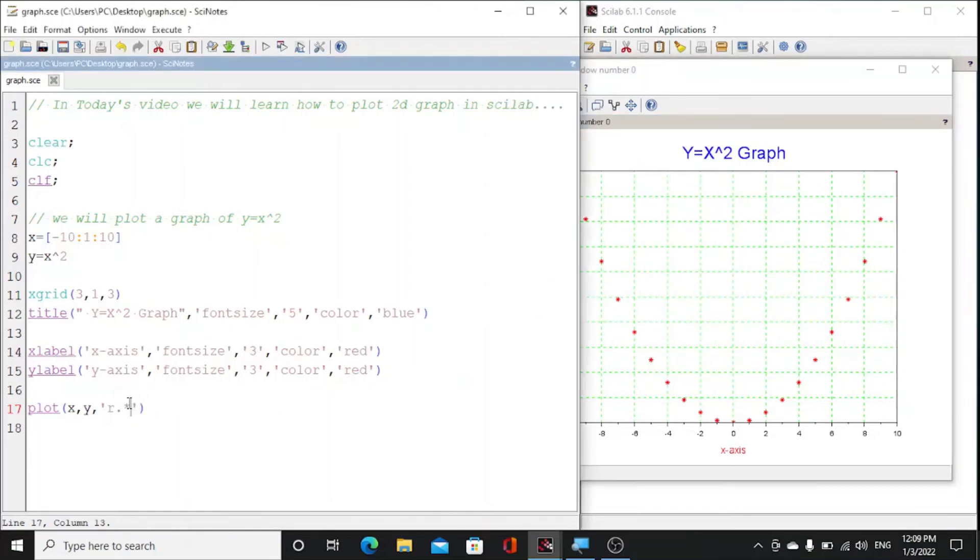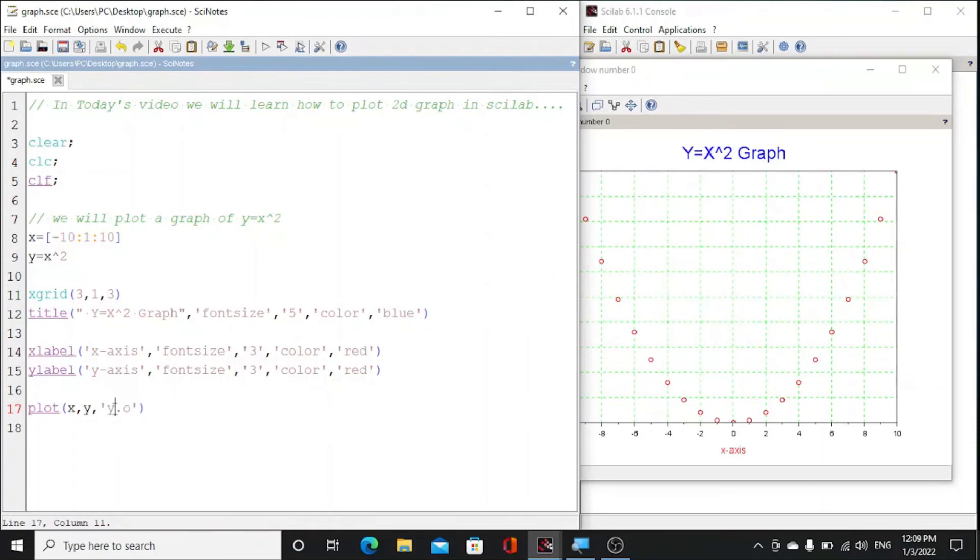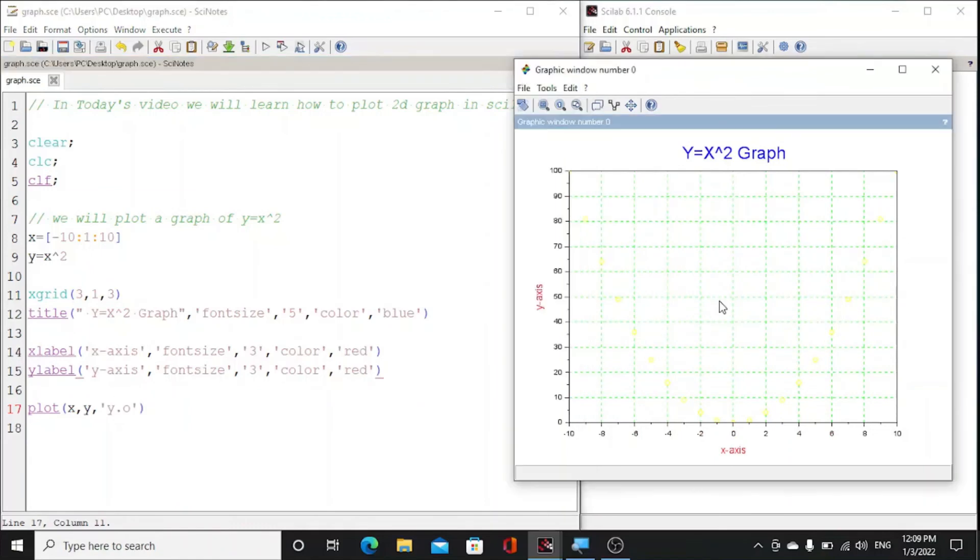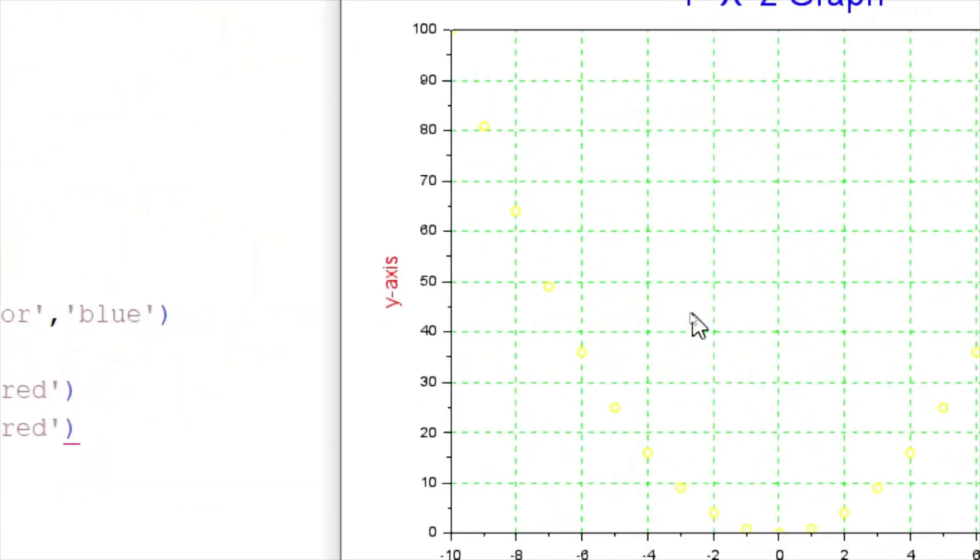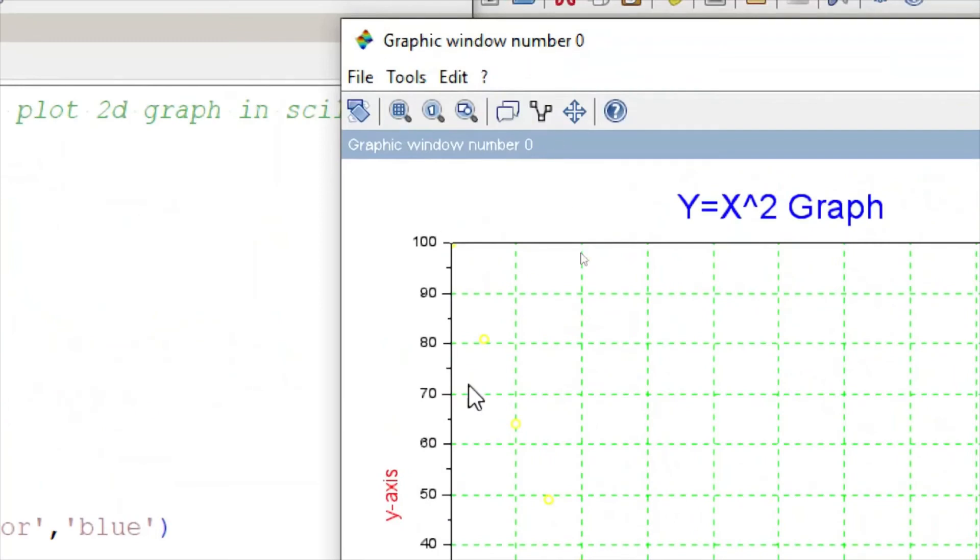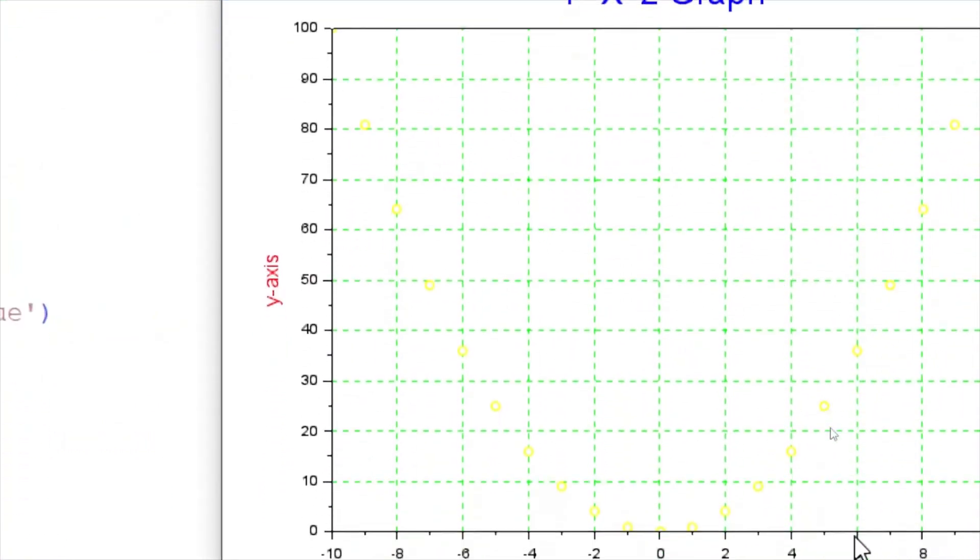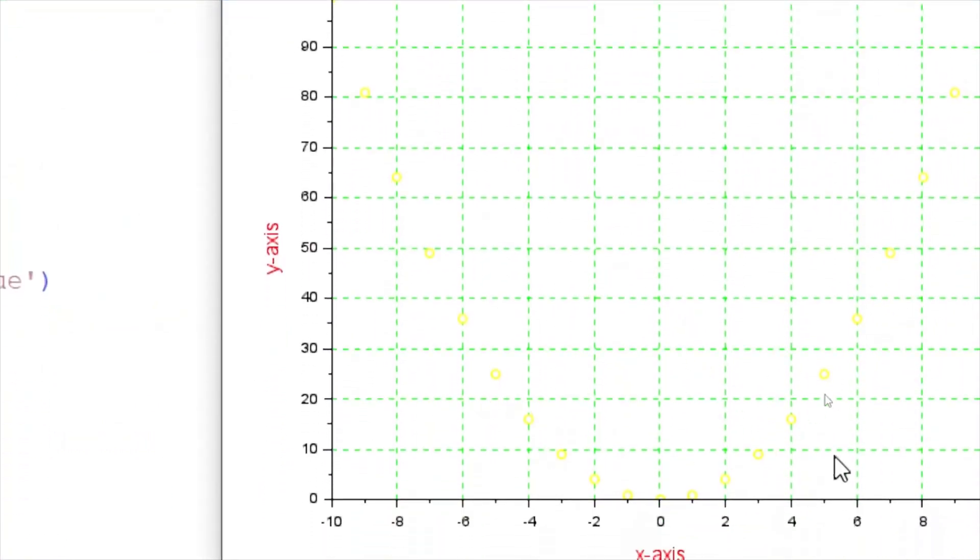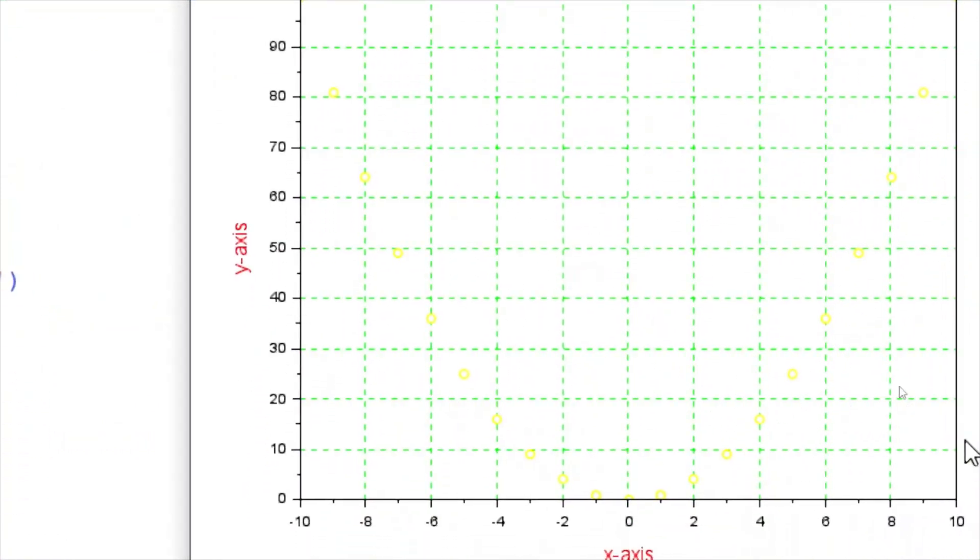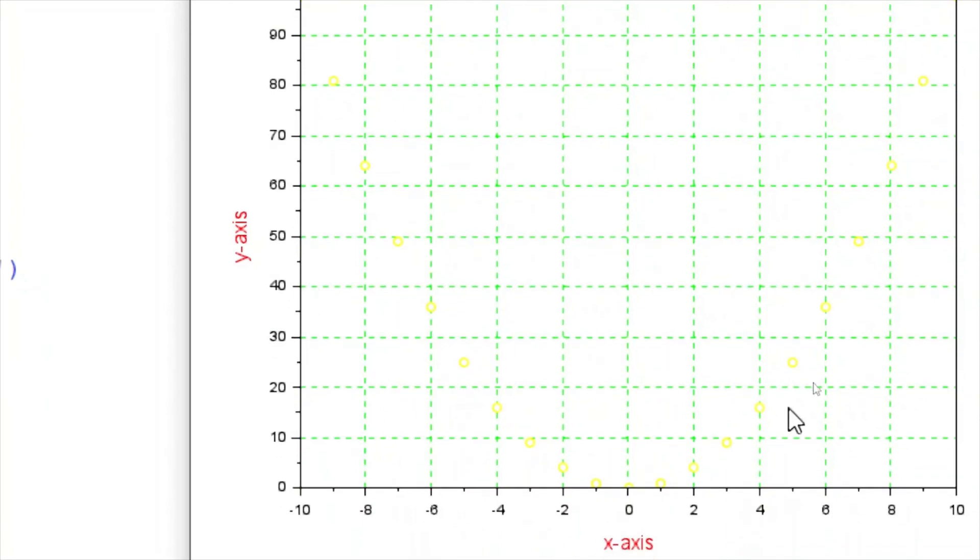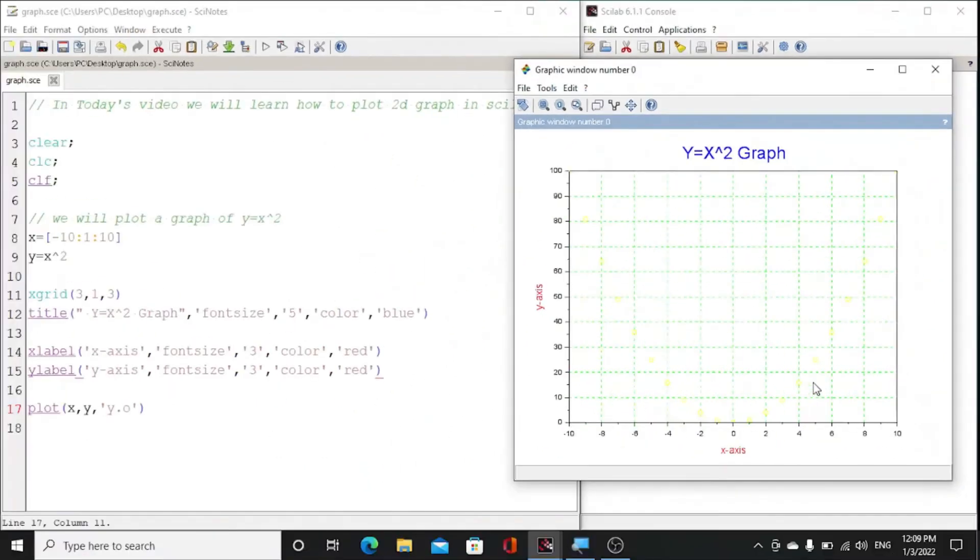To change it to circle we can use o. Or to change the color we can use yellow, and we can say this is the yellow point. I will zoom it, so these are the yellow points.